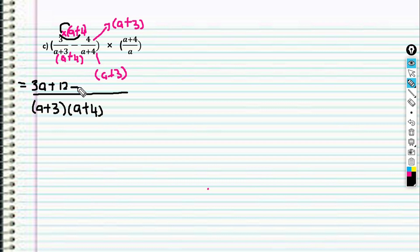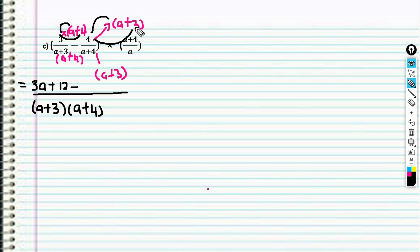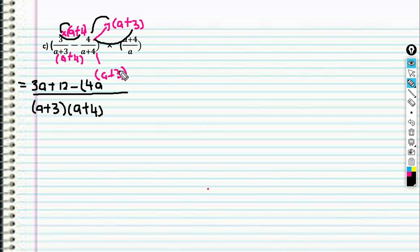Then this one minus — minus with 4 multiplied with (a + 3). You can take negative 4 multiplied with (a + 4) multiplied with 3, or you can put the negative here and put the bracket. 4 multiplied with a gives 4a, then 4 multiplied with 3 gives 12.